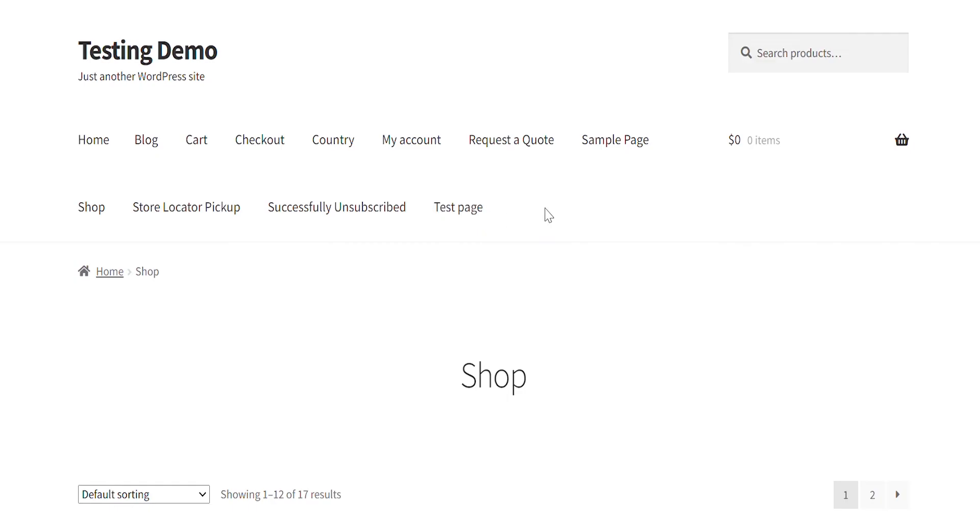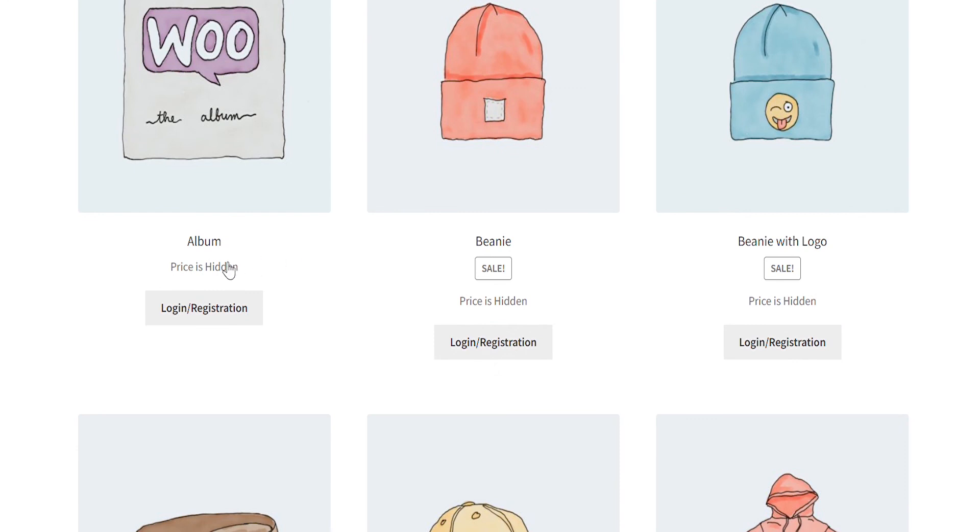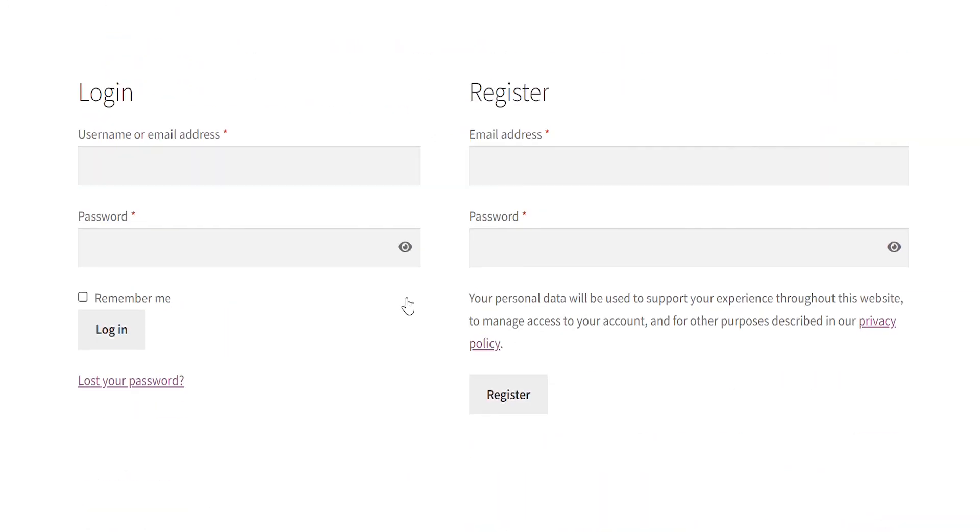Let's go to the front end and see how it looks. You can see that the price is hidden, and the Add to Cart is replaced with a link to the login page.